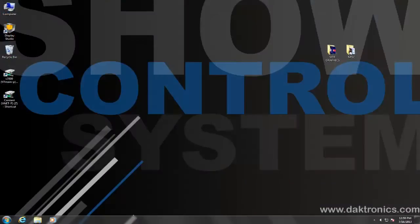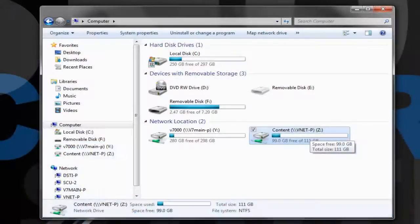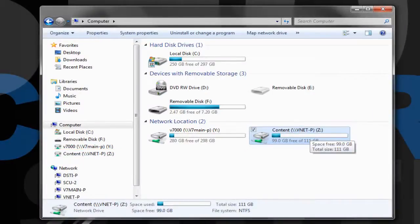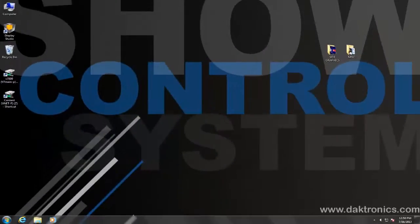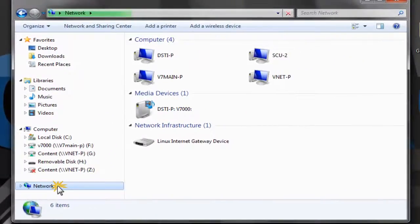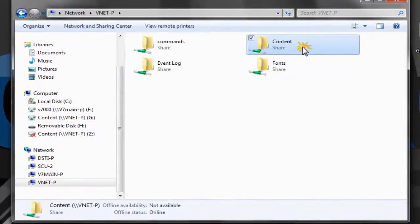These files need to be stored in a specific location in order for VNet to read them. To simplify this process, these folders are often mapped as a drive letter that appears under My Computer on the Show Control desktop. If your system's drives are not mapped, they can be found by going to My Computer, Network, select the VNet Primary Computer, then Content.